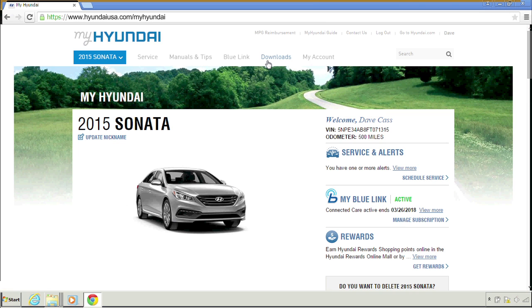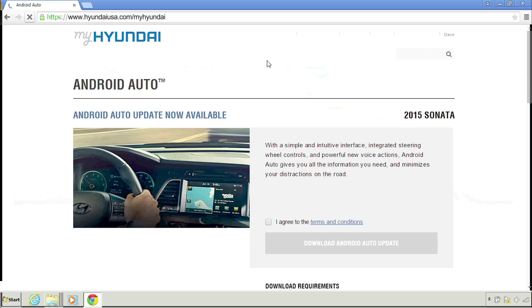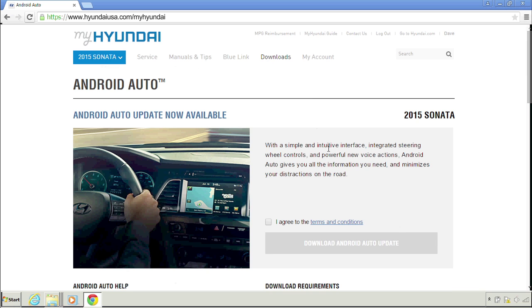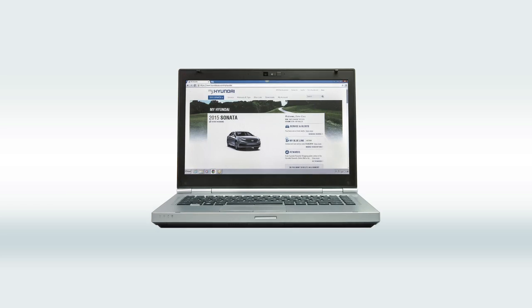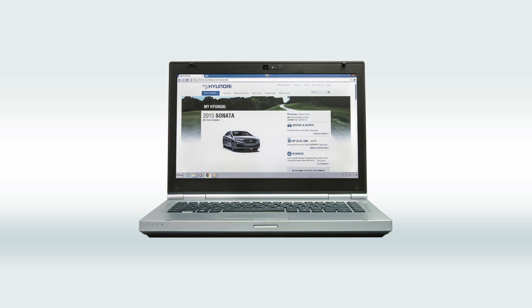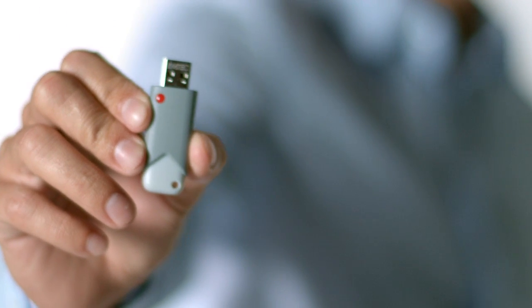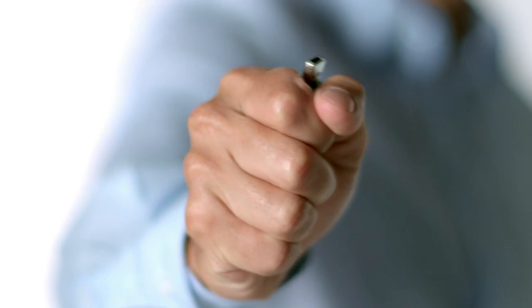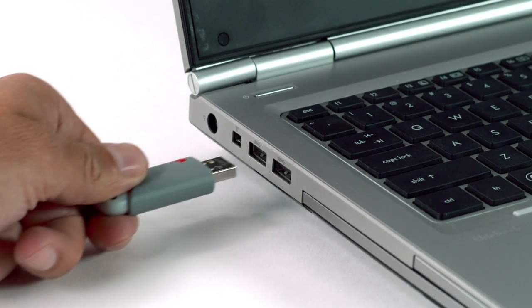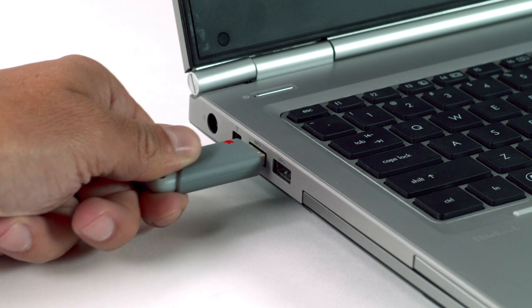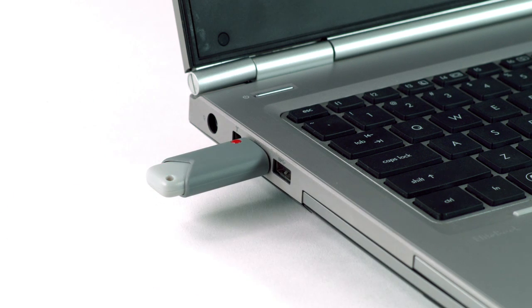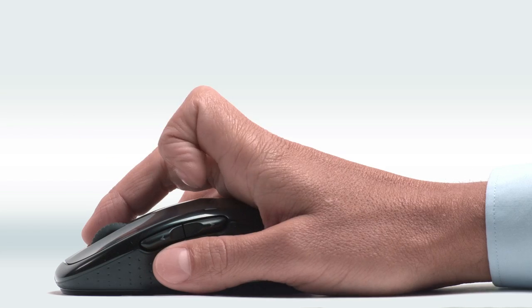Well, that was fast. Now get ready to download your Android Auto software. Remember those things I told you you'd need? Make sure you've got your computer and USB drive with at least one gigabyte of available space handy. Oh, and remember, don't remove your USB drive during your download.